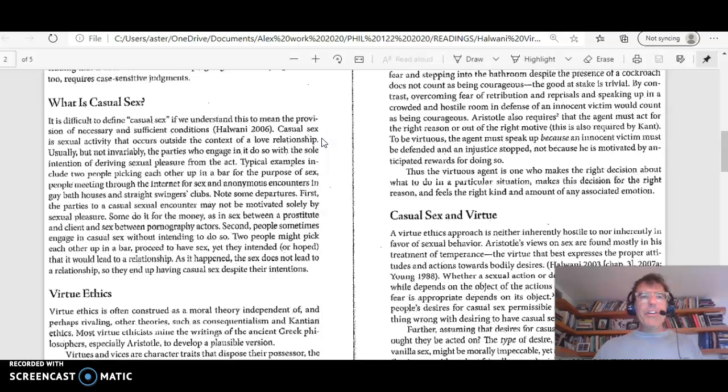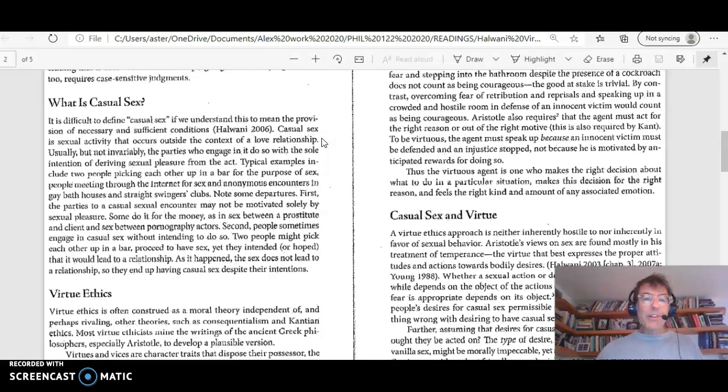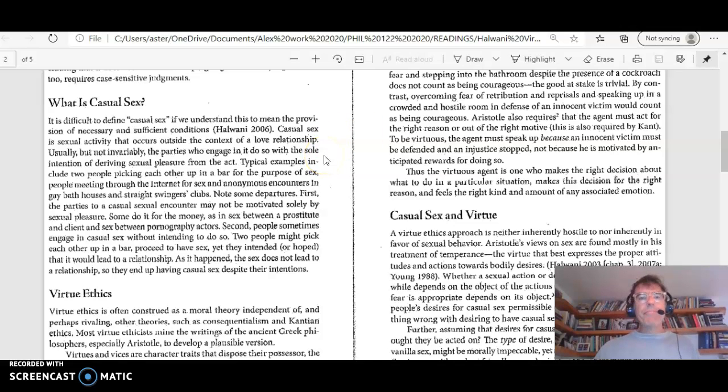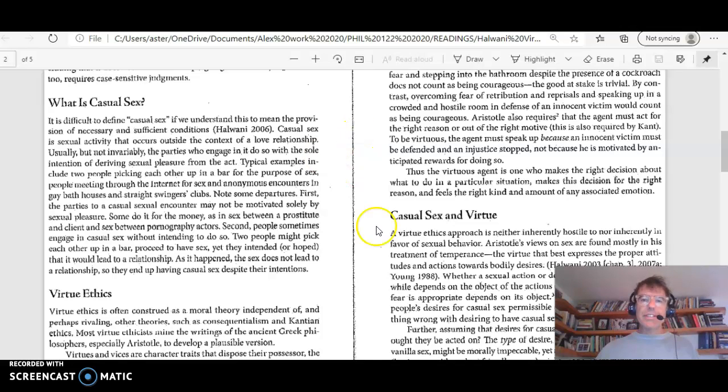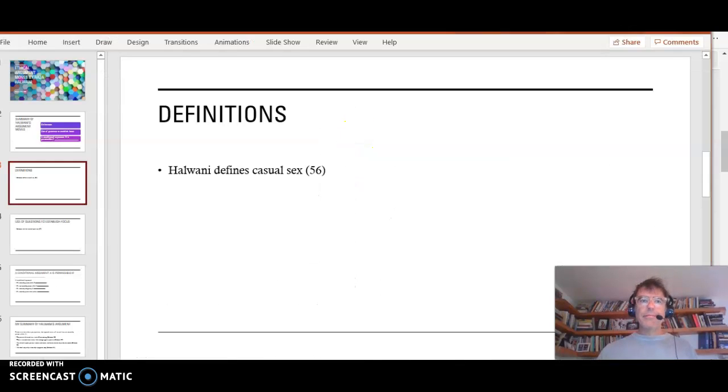Notice he's not making his argument yet, but he's laying the groundwork. And you will do this too in your papers for this class. Sometimes you will need to give definitions.